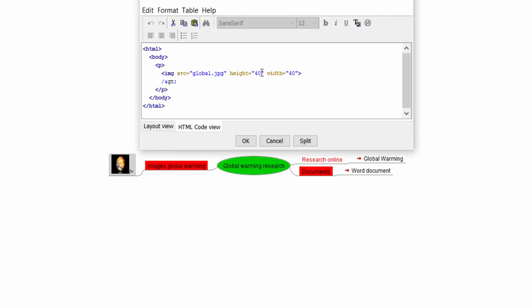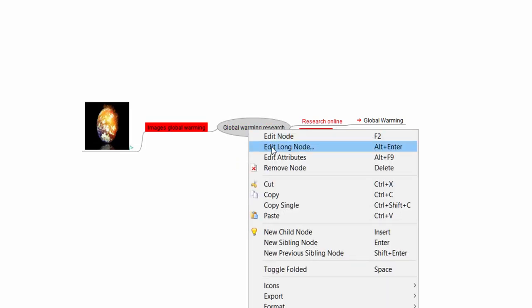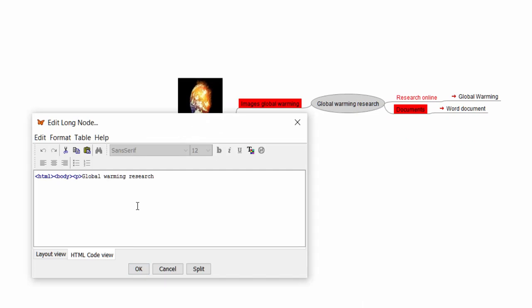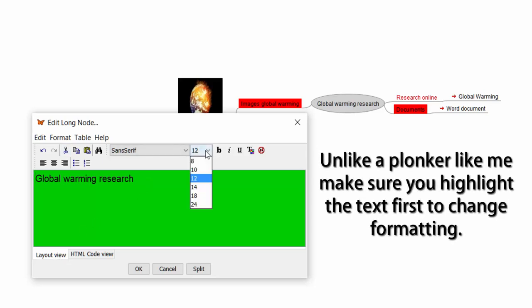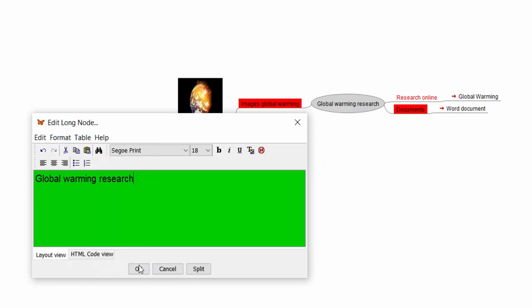Open it up again by tapping it — actually make that size a bit bigger, so I'll do 100. Click OK and there you go — happy with that. Now click on the main idea in the middle and do a right-click, Edit Attributes. Also you can right-click and Edit Long Node. I'm going to click Layout View — I was in HTML Code View. In Layout View I can change the settings for that node: maybe change the size, font, and formatting options.